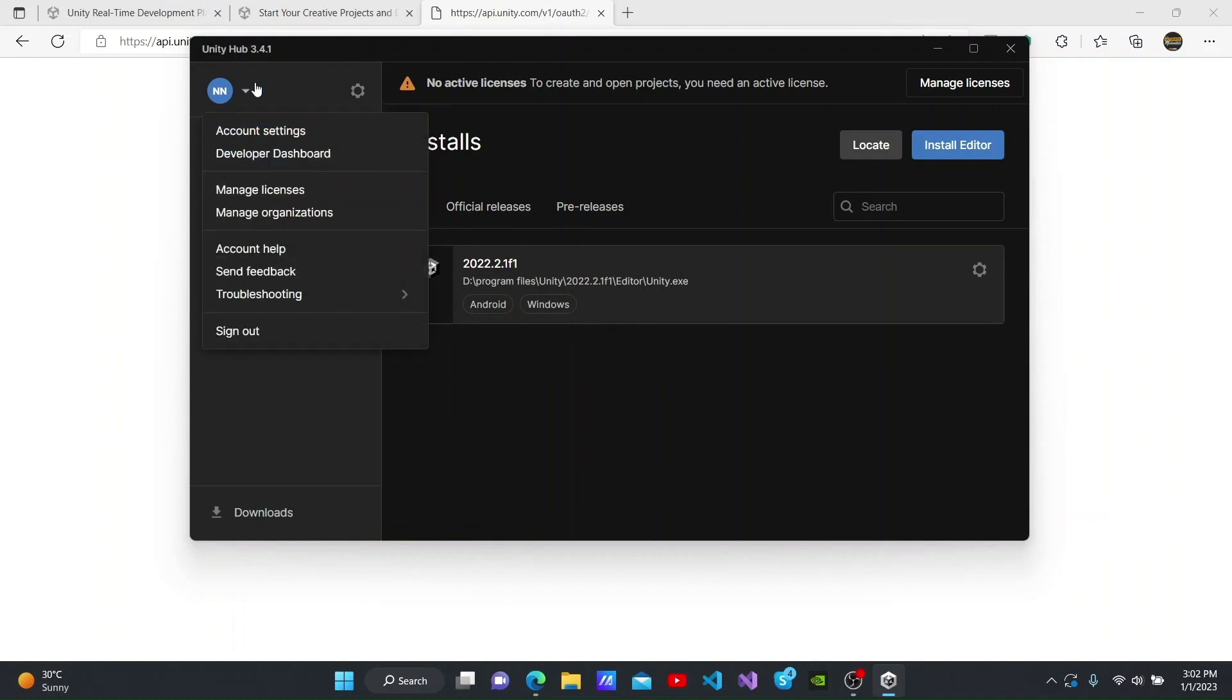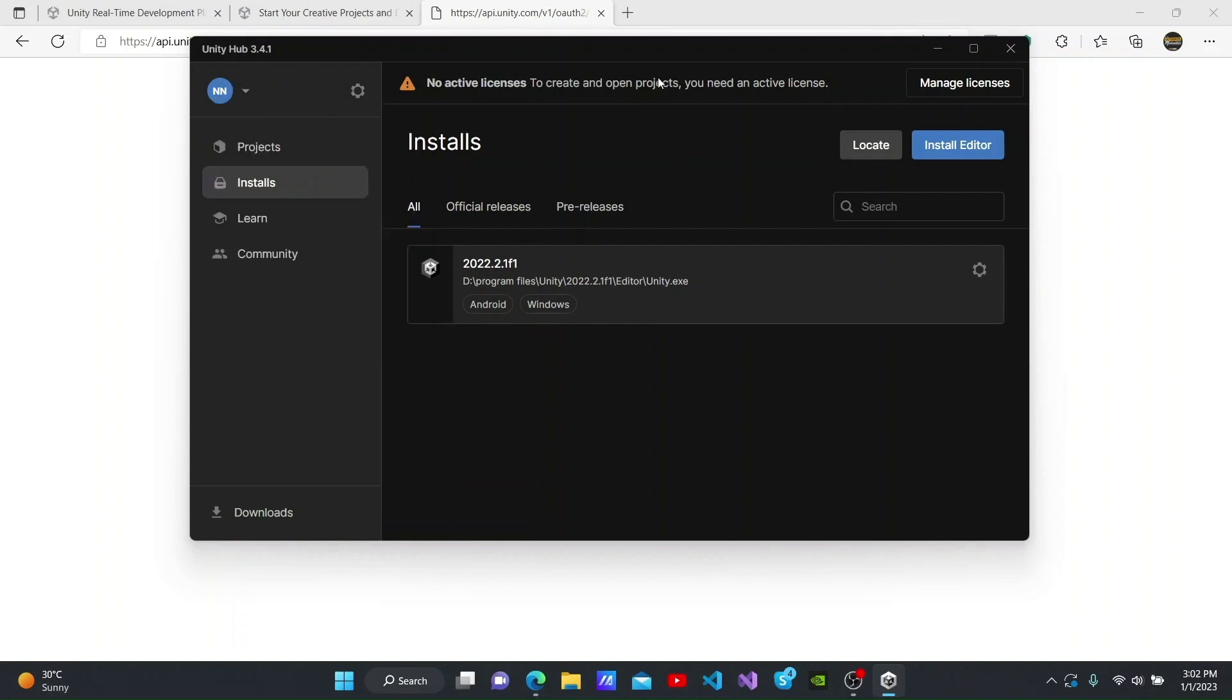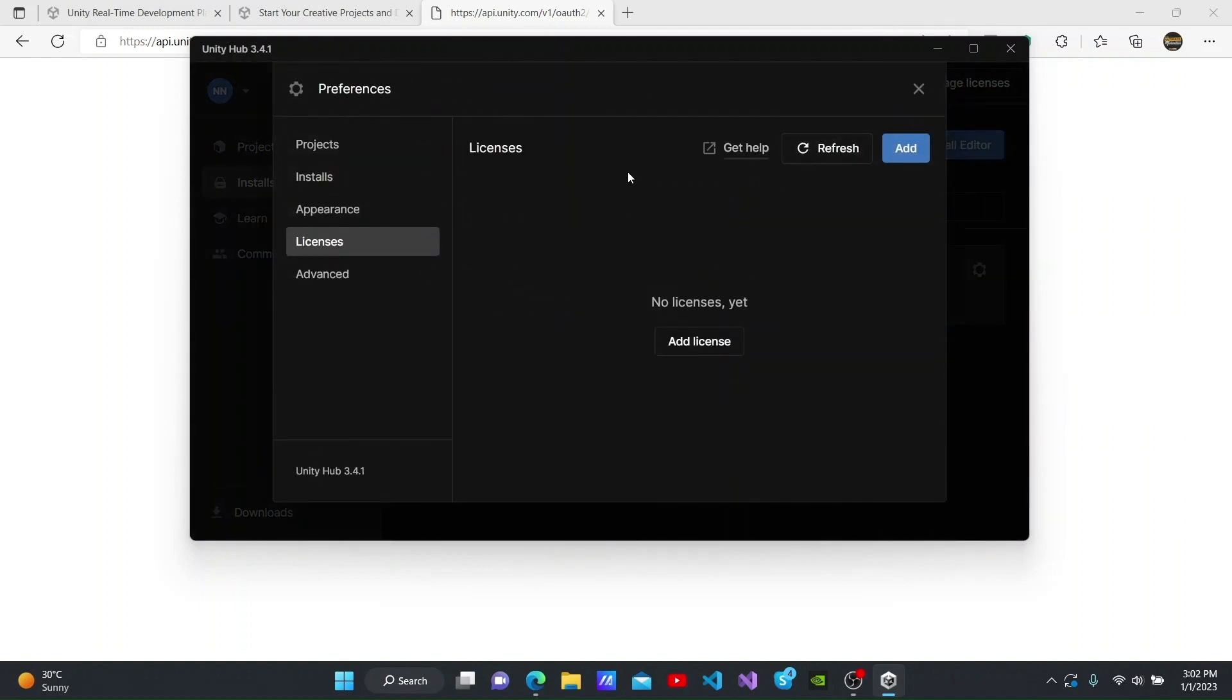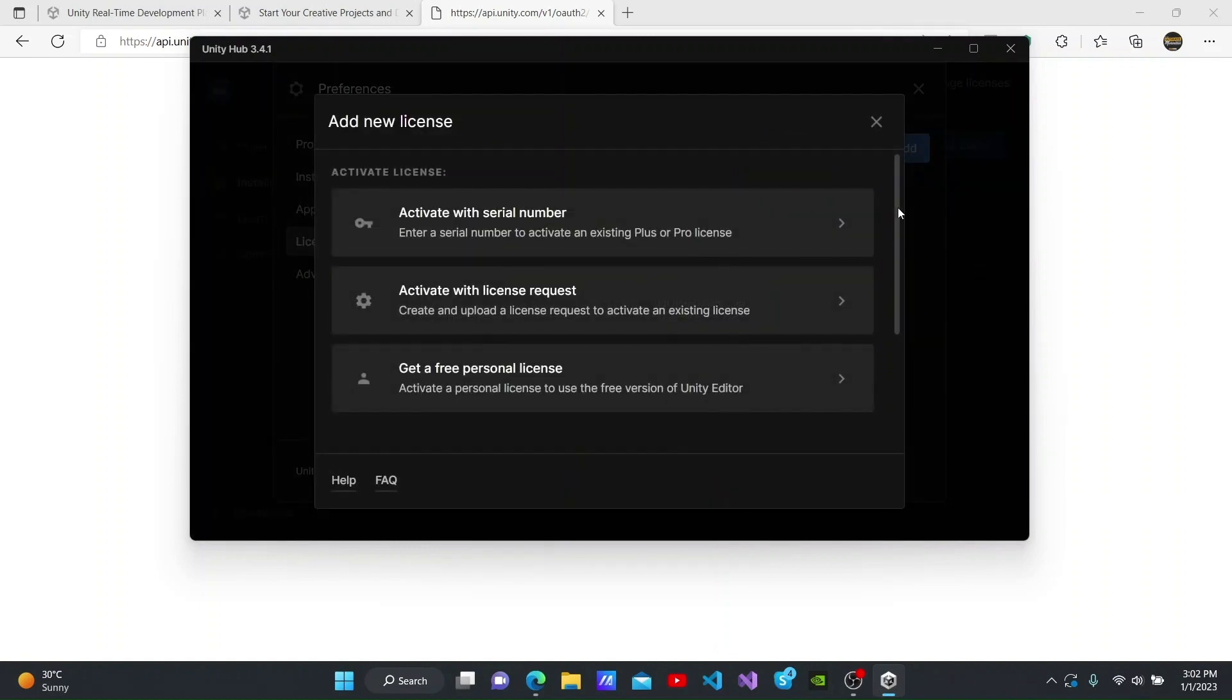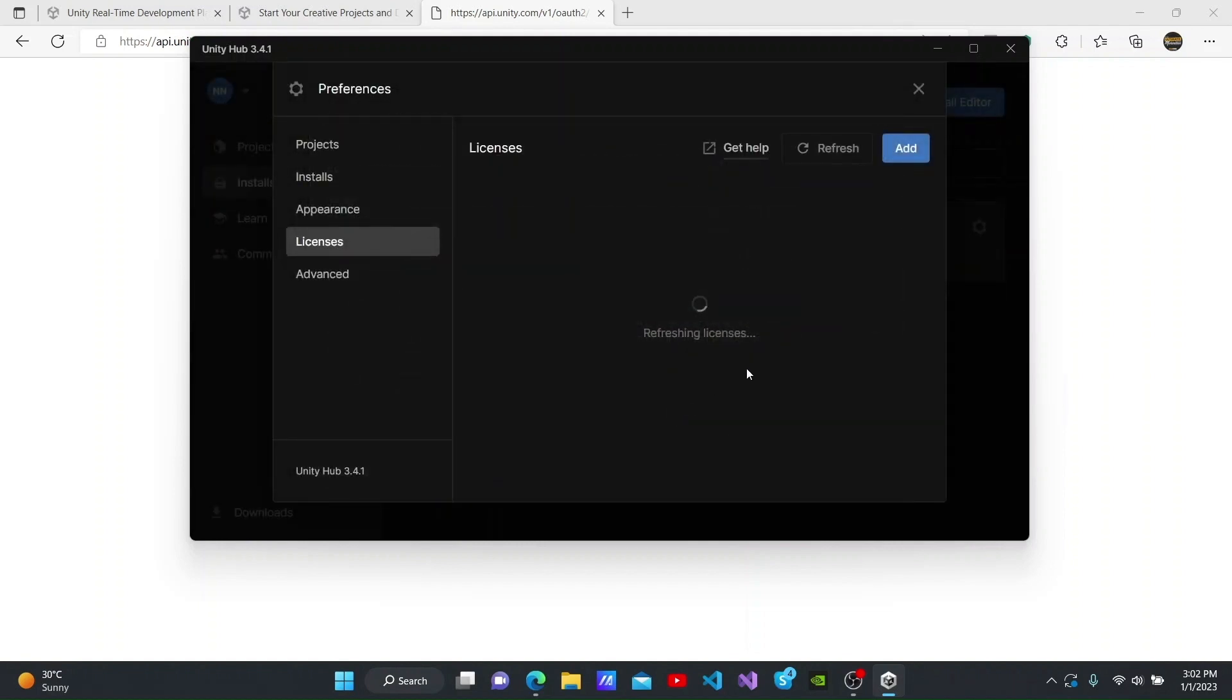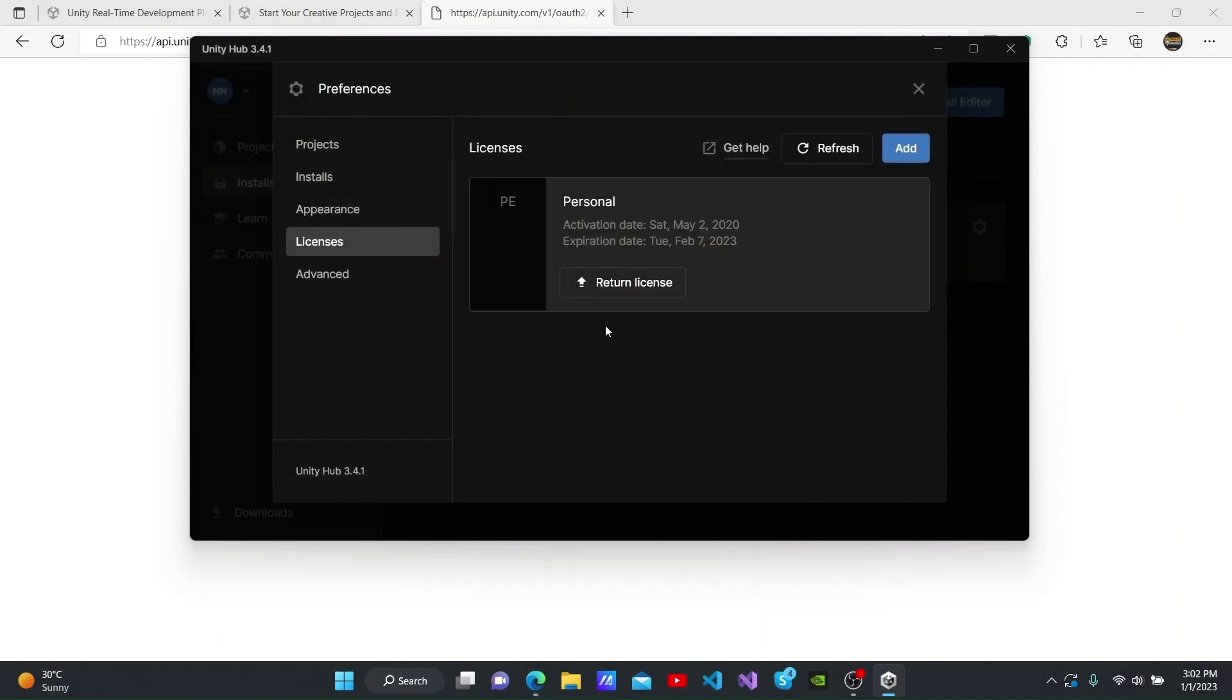You can now see that I have logged in to Unity Hub. You have to now click Manage Licenses and go to the Licenses tab to add a new license. You have to click Get a free personal license here. You have to then click the Agree and get personal edition license button. We will then receive a personal license as seen. You can see the activation and expiration dates here.